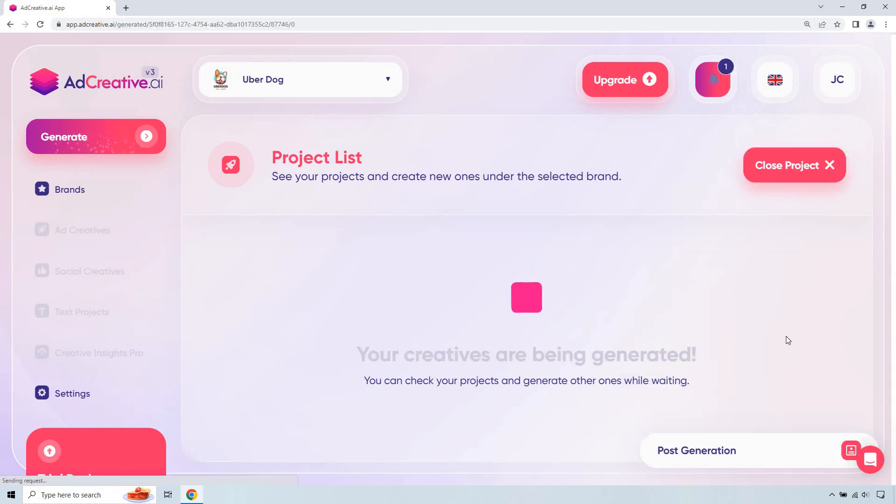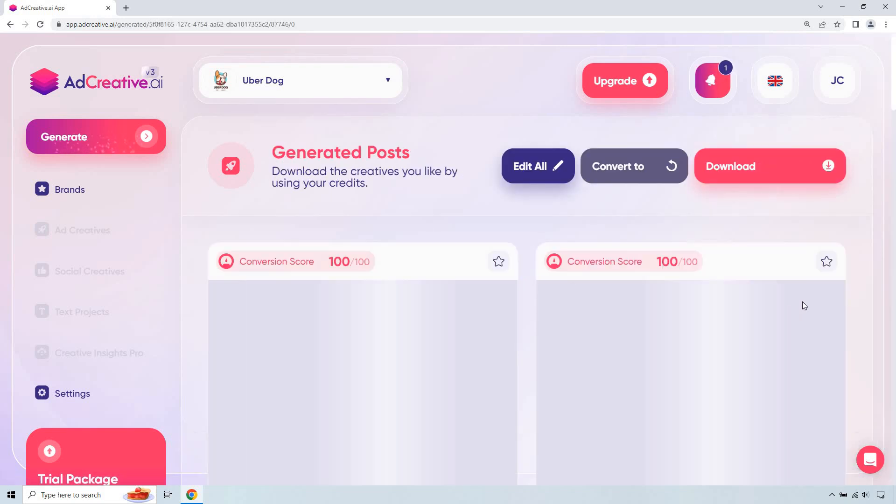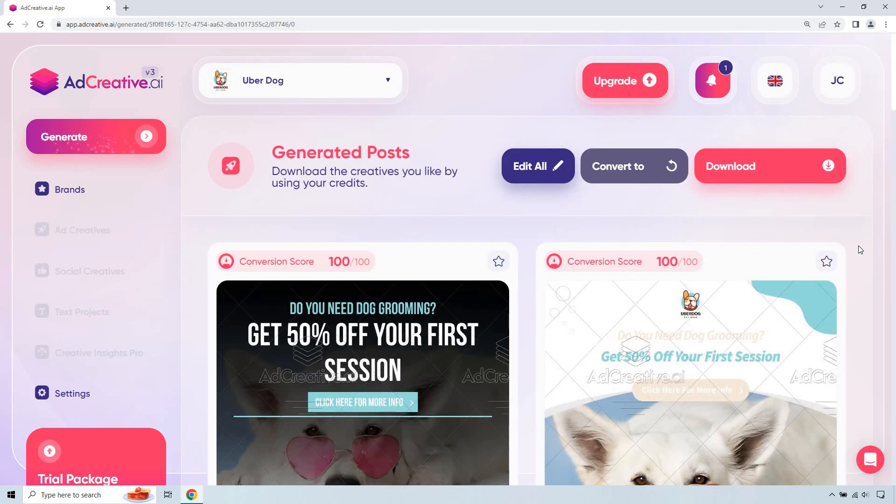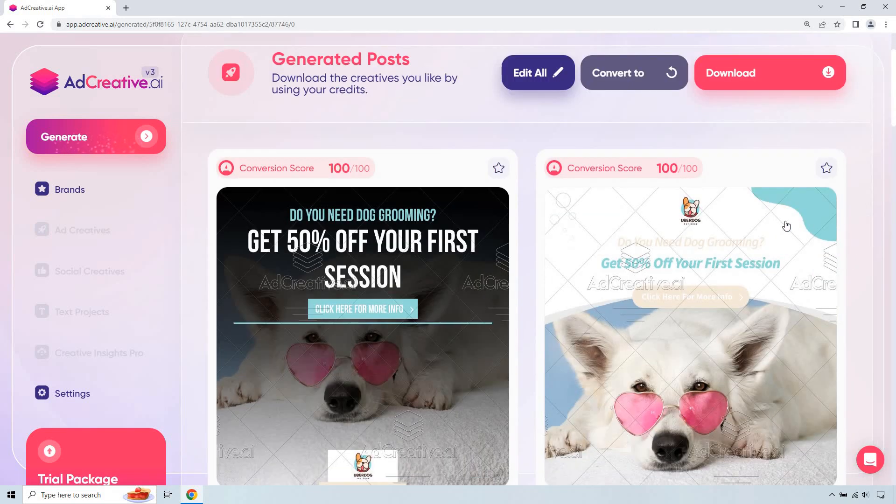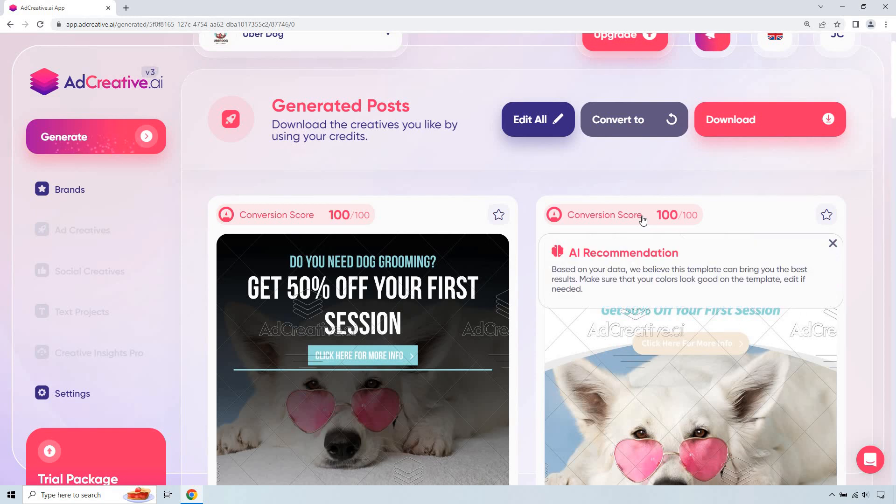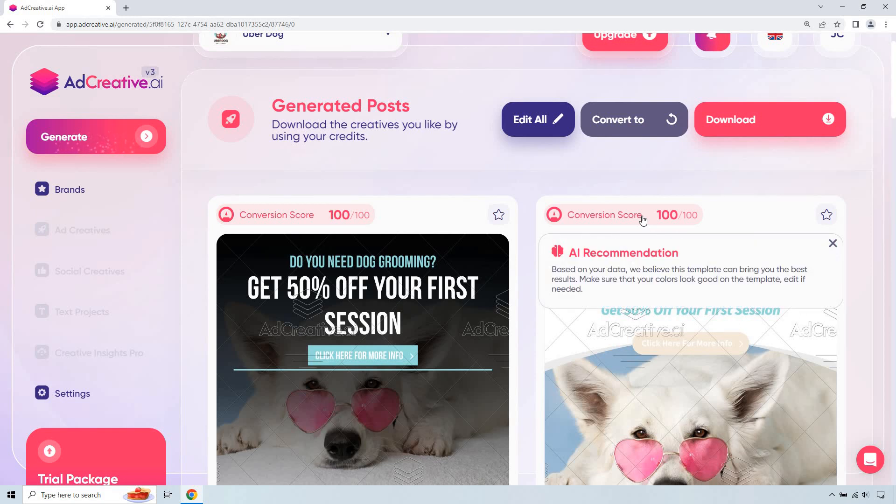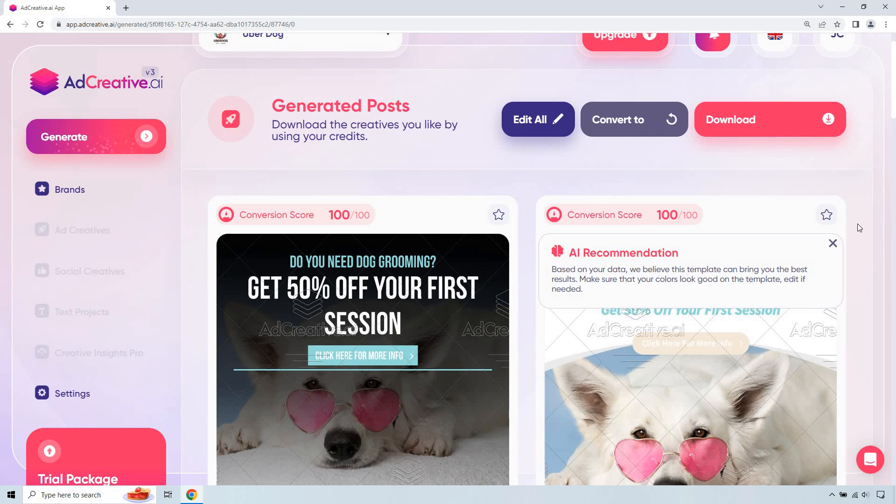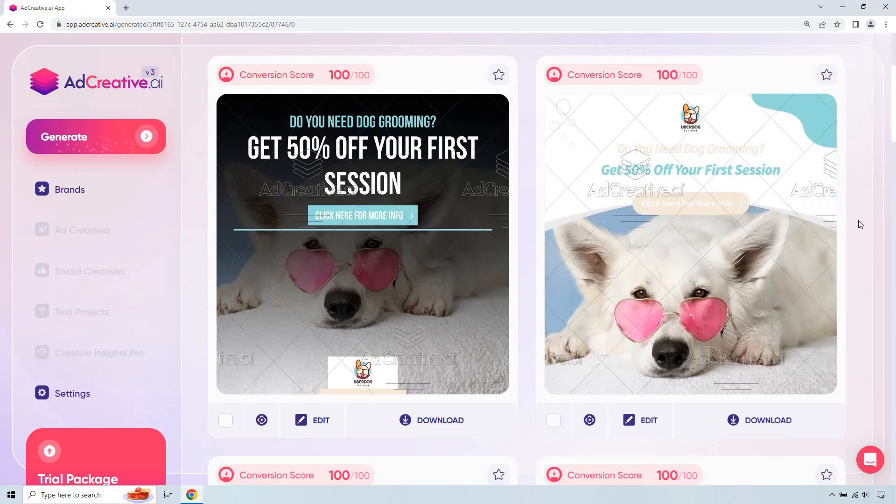So this is something I really like with the conversion score right here. Based on your data, we believe this template can bring the best results. Make sure that your colors look good on the template. Edit if needed. Okay, so plenty of these.